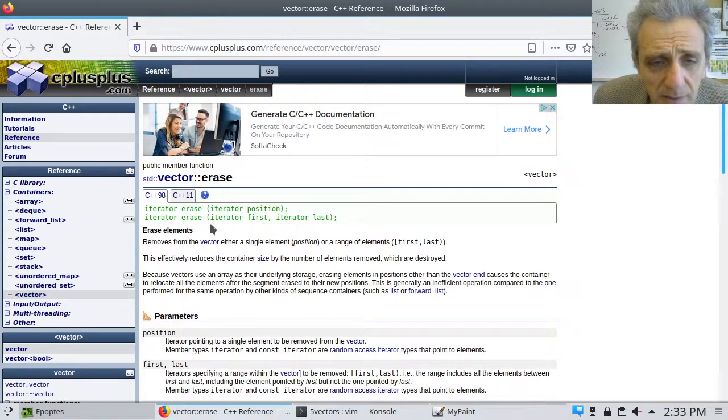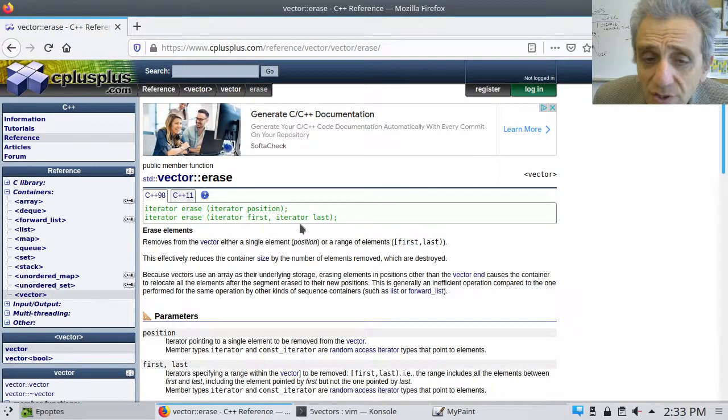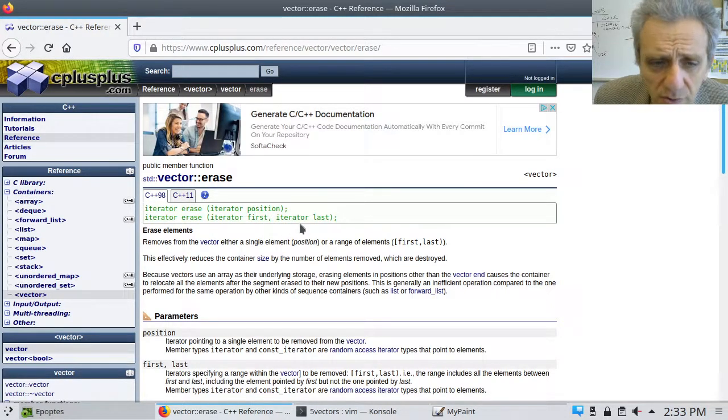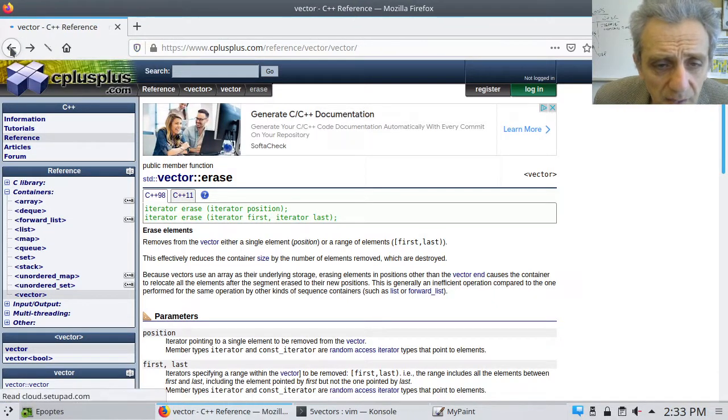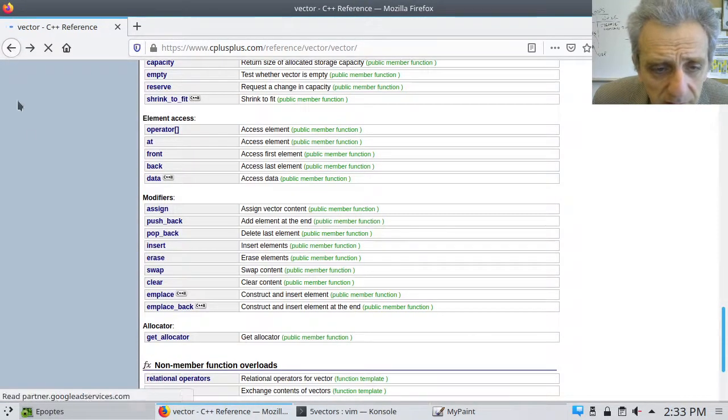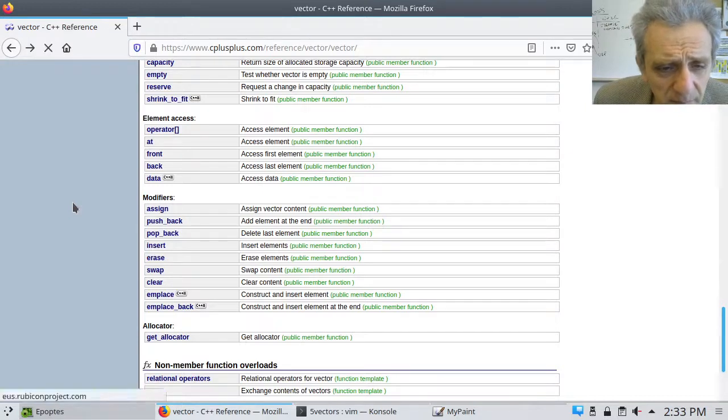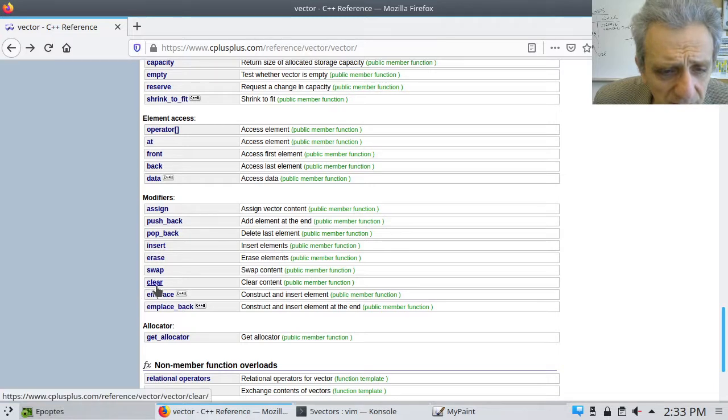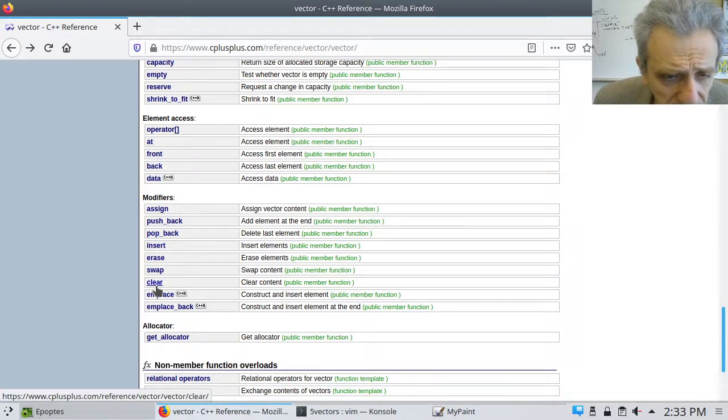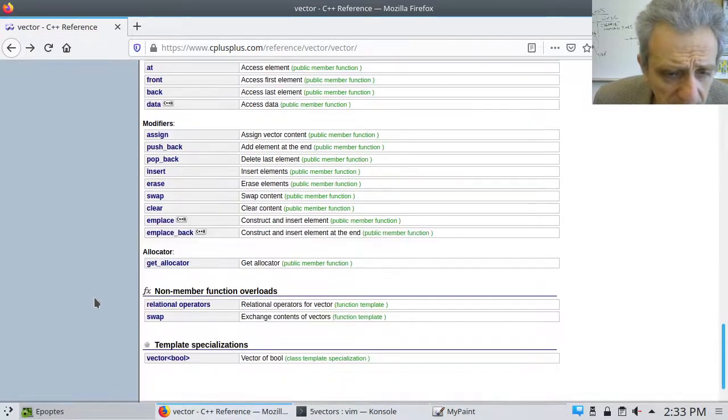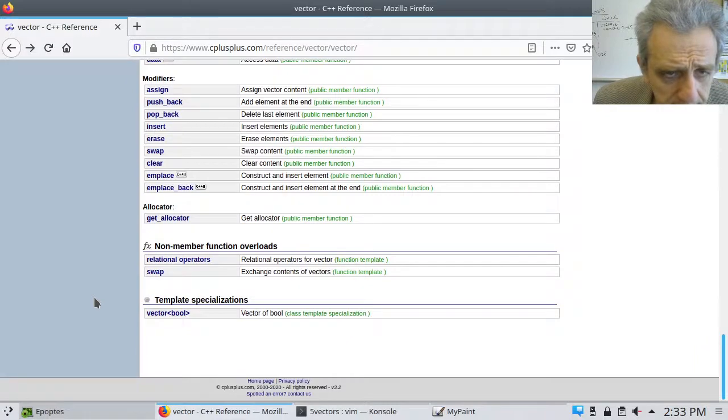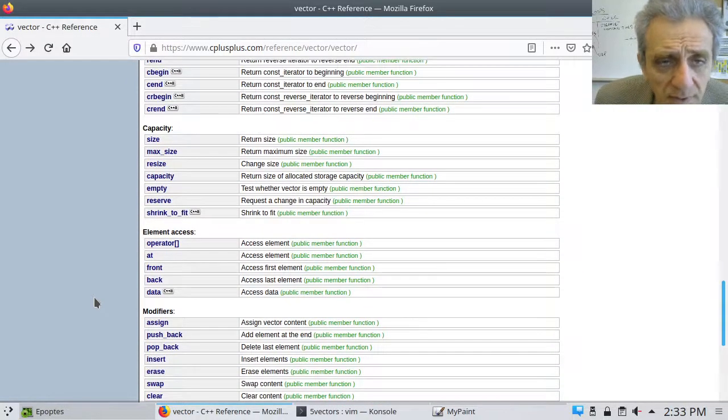You can also use that technique for erase as well. Because if we go back and look at erase, I believe that also takes an iterator as well. You can also erase a range as well. So, that's pretty much it. Another nice one, if you just want to erase everything, is clear. And those are the important ones.